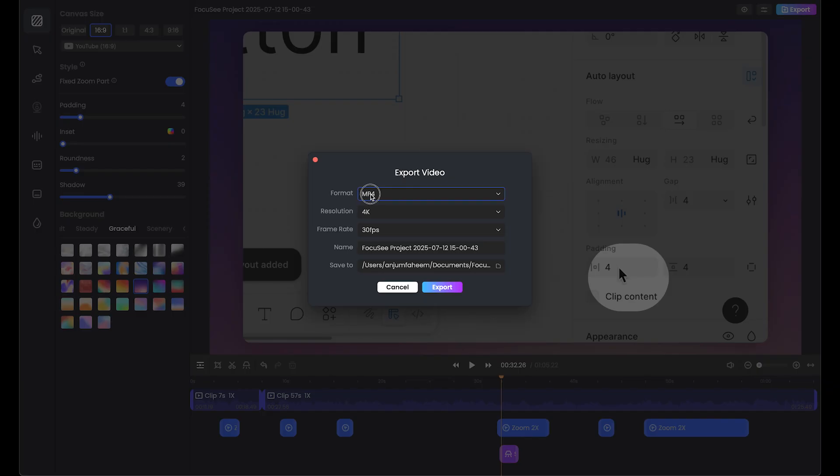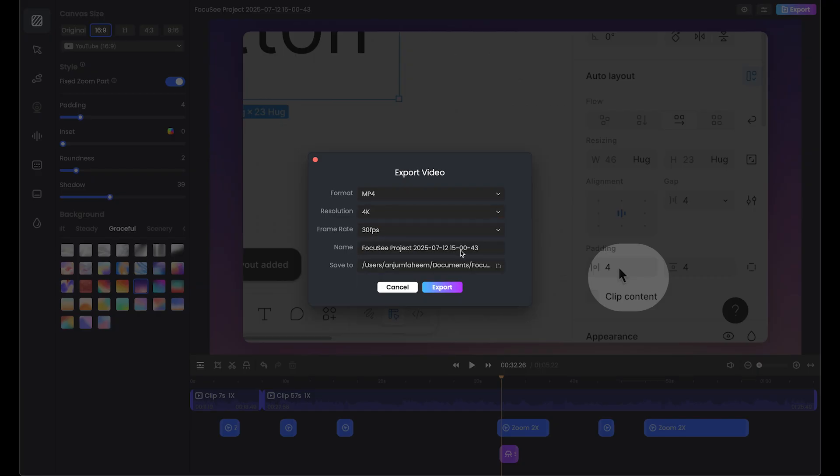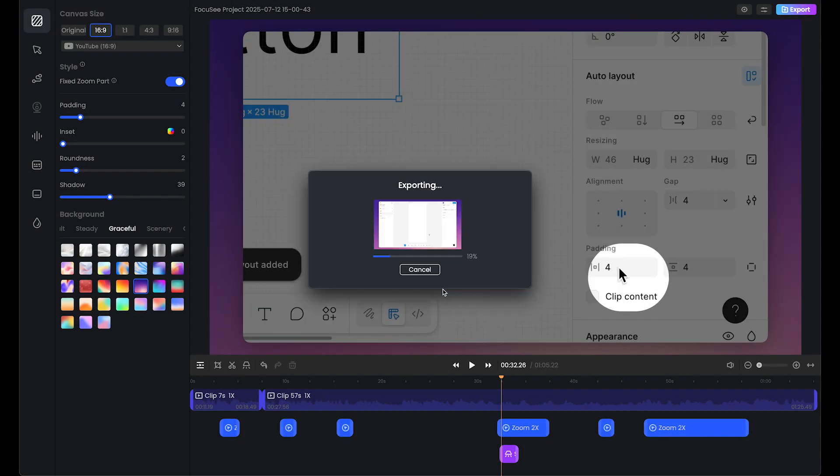From here, MP4 is fine. I like MP4. Let's stick with 4K and 30 frames per second is fine. Project name is Focusee and we can export.